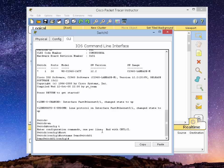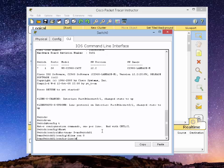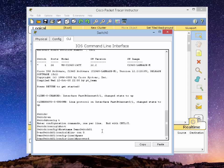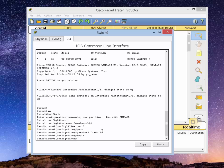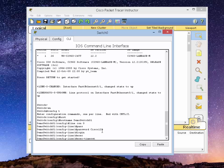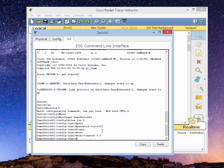So let's configure the console and VTY line. Type in line console 0. First thing we need to do is type in the password. I'm going to call that Cisco 123. Type in login. A couple more commands I like to add to my console and VTY lines are exec timeout. What that does is if you're idle and not doing anything on the switch for five minutes, it will basically log you off. So I set my exec timeout to five minutes.